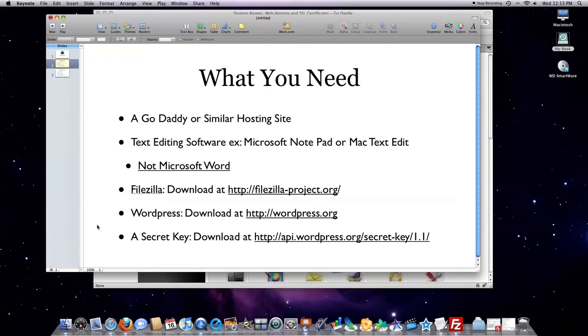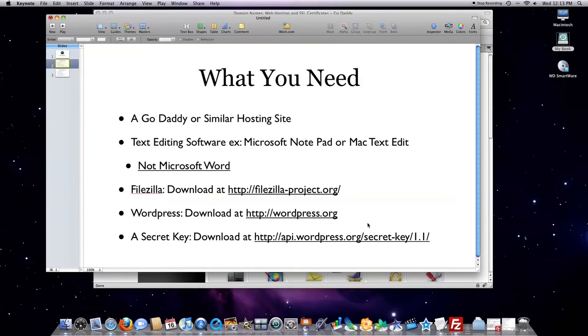You're going to need WordPress, and you can download that at wordpress.org. And you're going to need a secret key for WordPress, and I'll get into that a little bit later.